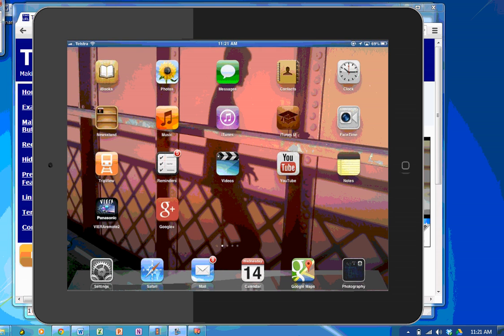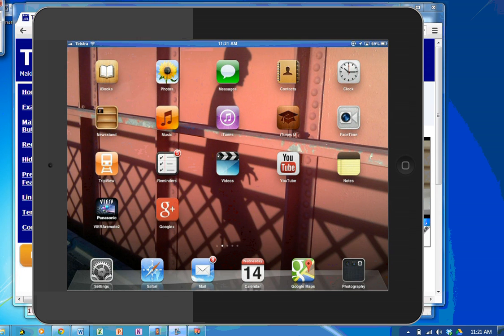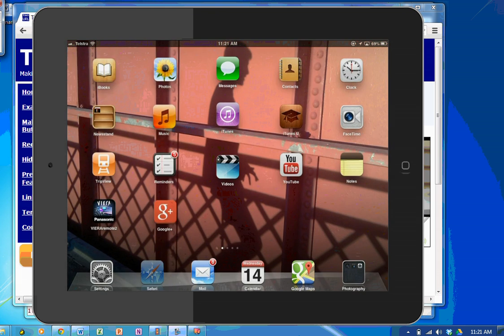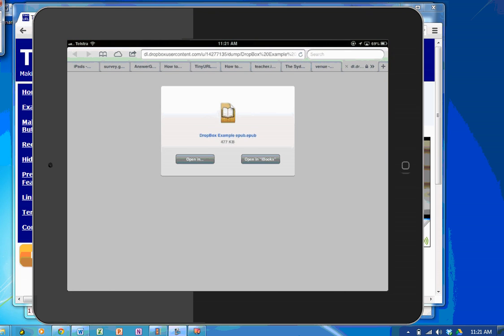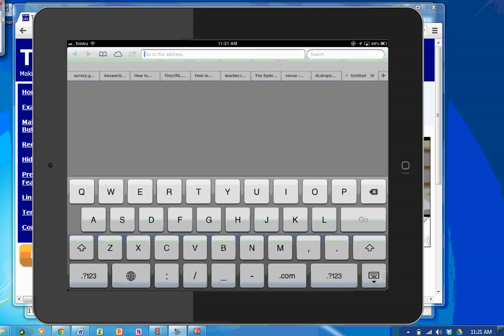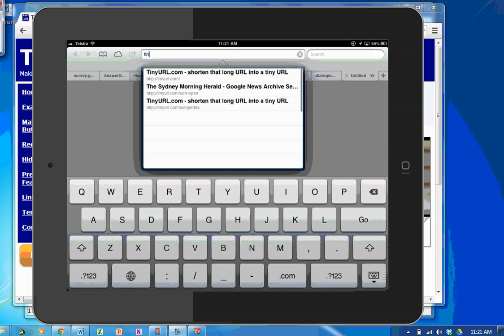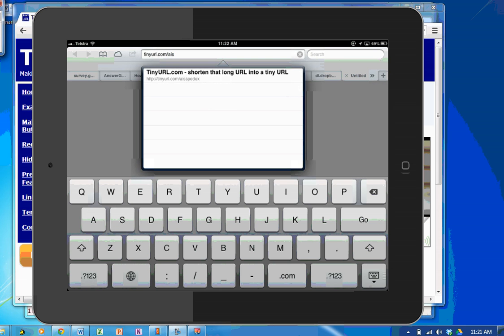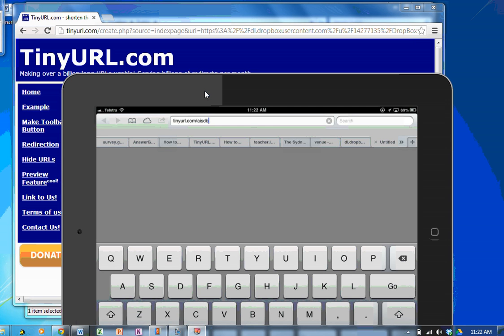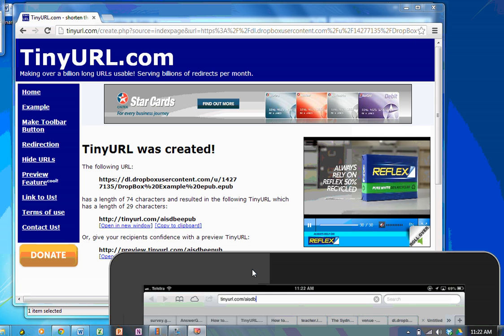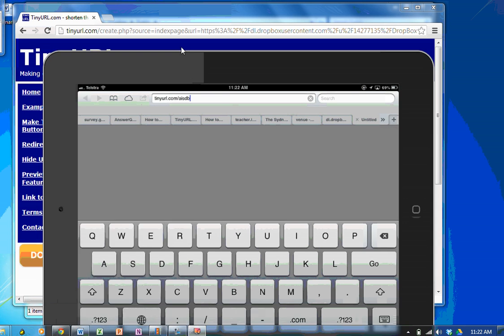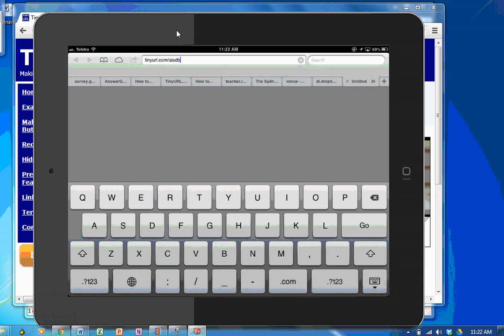So, now I'm on my iPad. I'm a student in the class. I'm trying to get the EPUB that you have just sent me as a teacher. So, I'm going to open Safari and I'm going to open a new tab. I'm going to go to the link that you have given me. TinyURL.com forward slash AIS DBE EPUB. AIS Dropbox example EPUB. I'll press go.